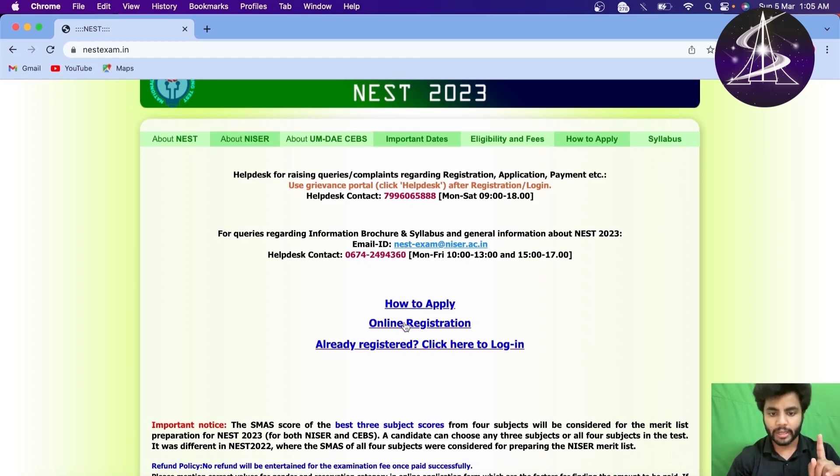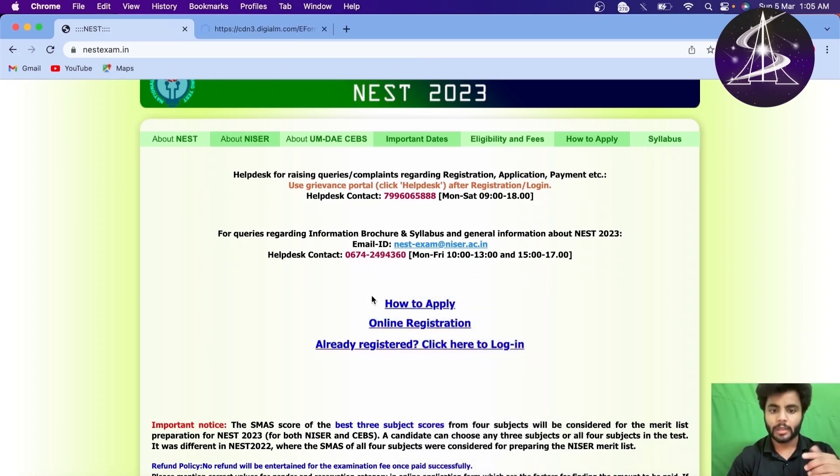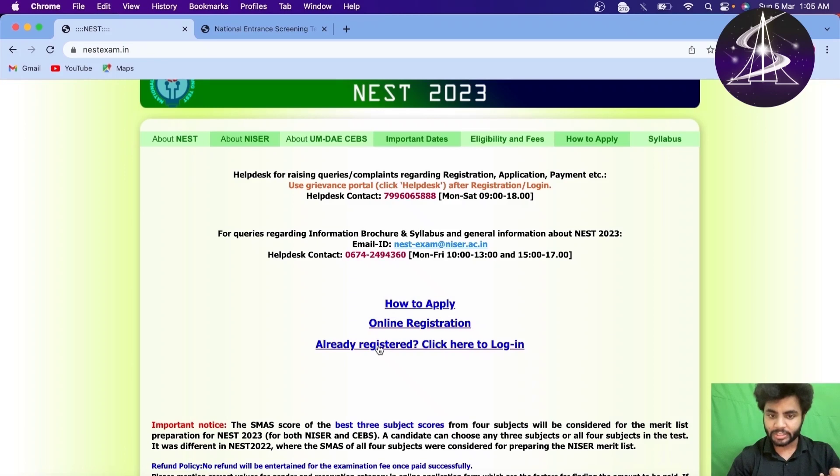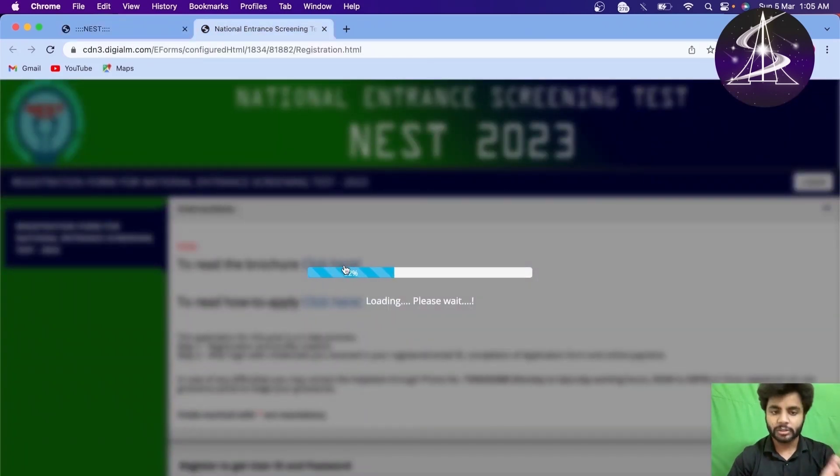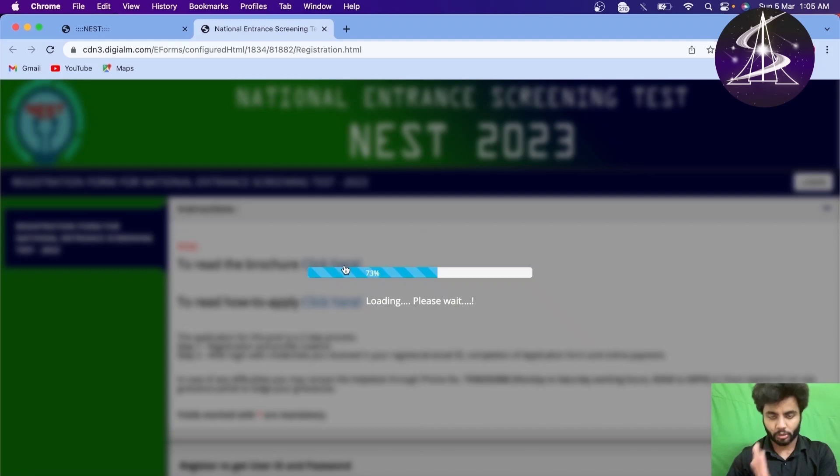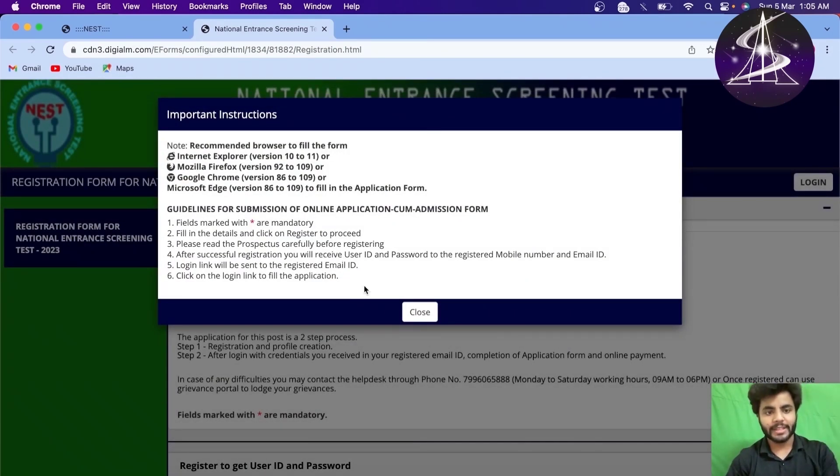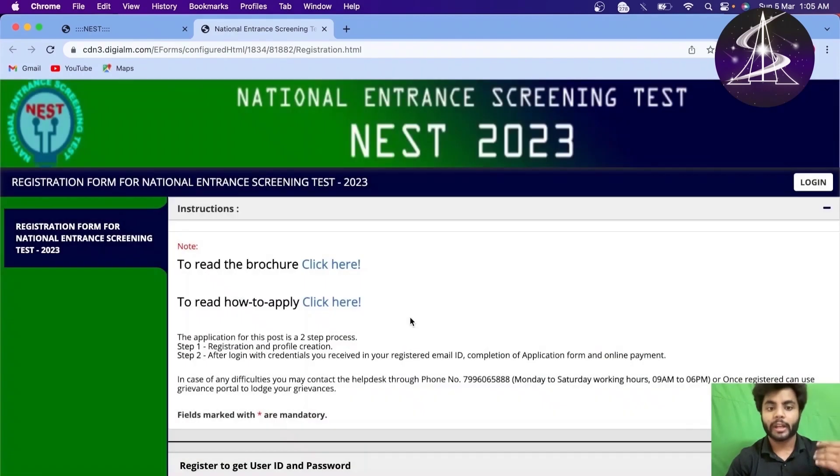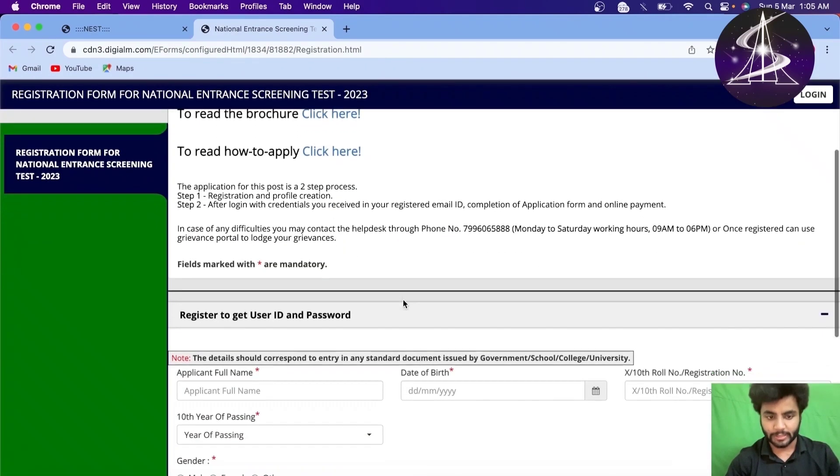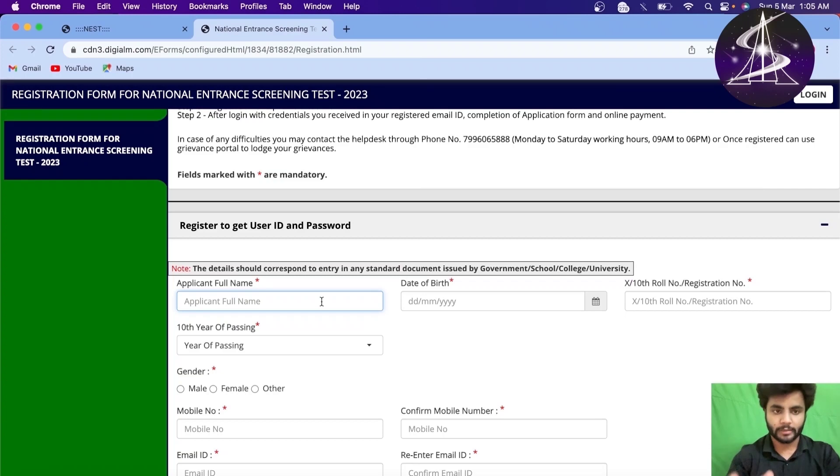First one is online registration. If I click here, if you've already registered, then you need to click here. But first, I will register and get username and password. Okay, that is the first step of the NEST 2023 registration. As you can see here, you cannot do it in Brave browser or any other browser actually. So, you need actually Chrome browser and the Mozilla etc.